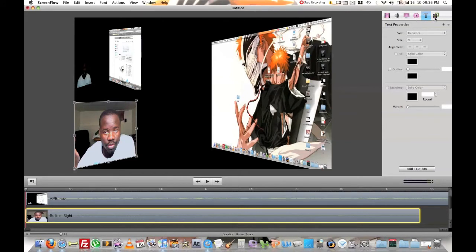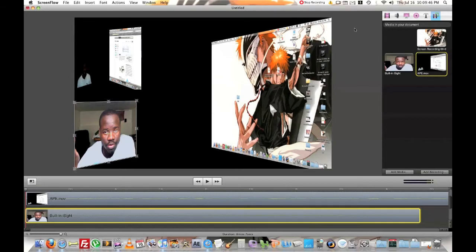So that's pretty much how you do it. You just make your main recording with ScreenFlow. And then after that, then you just add videos in and position everything the way you want it to be positioned.